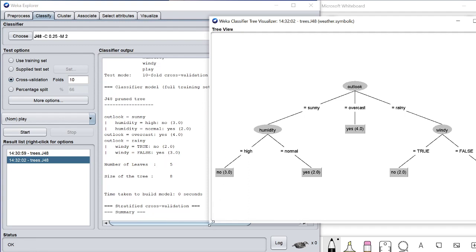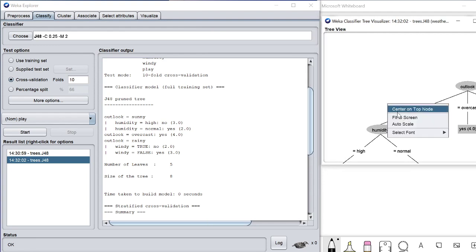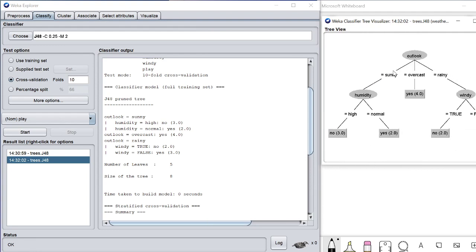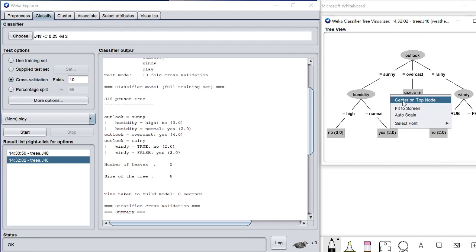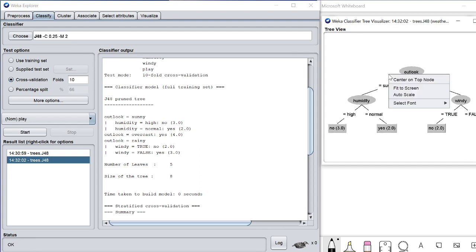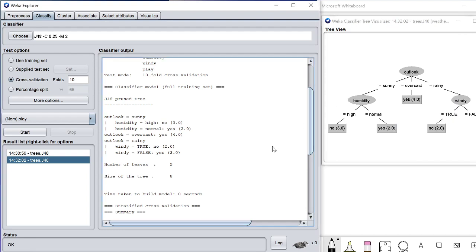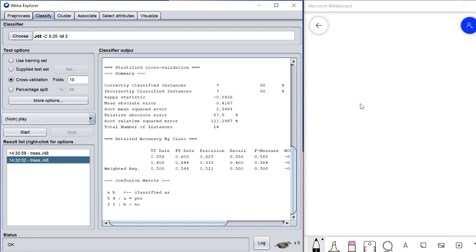You can also use auto-scale to make the tree smaller to fit in the window, or use 'fit to screen.' You can play around with these options to visualize the tree in the best way. Now we come to the measures — the most important one is the accuracy.